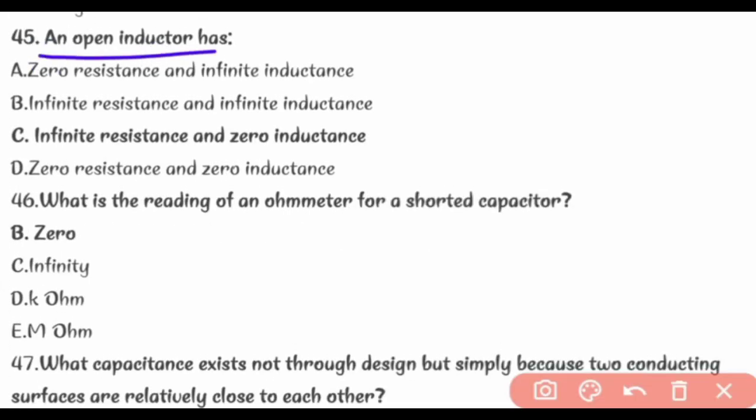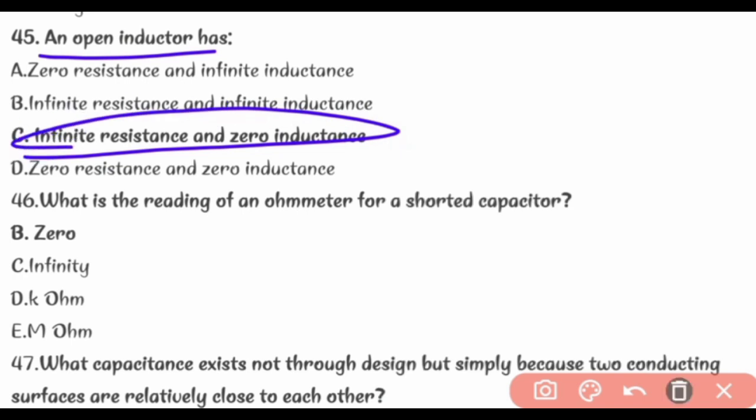An open inductor has infinite resistance and zero inductance.